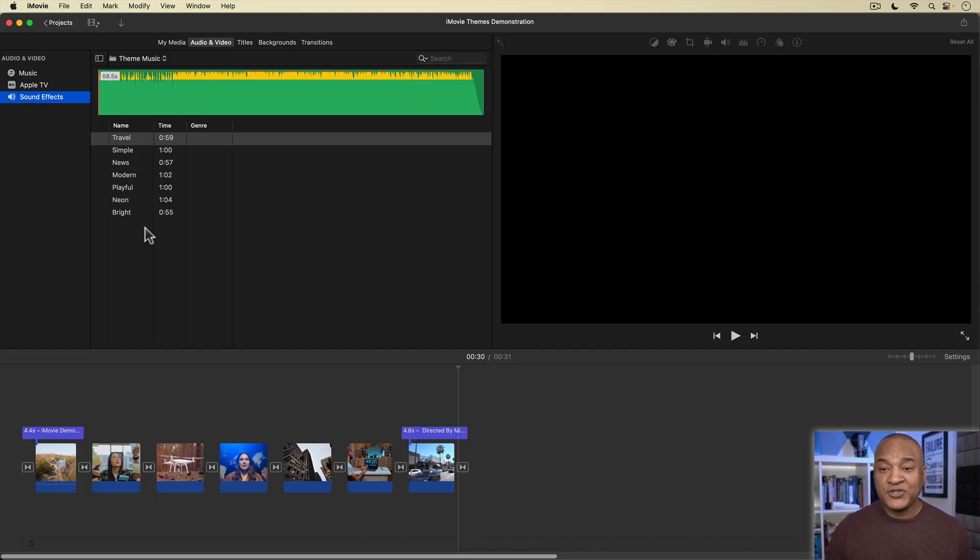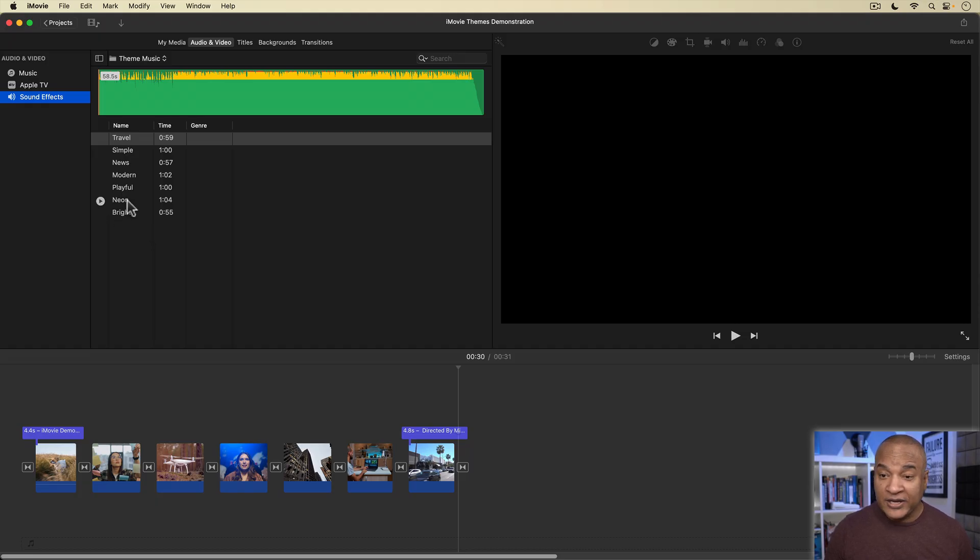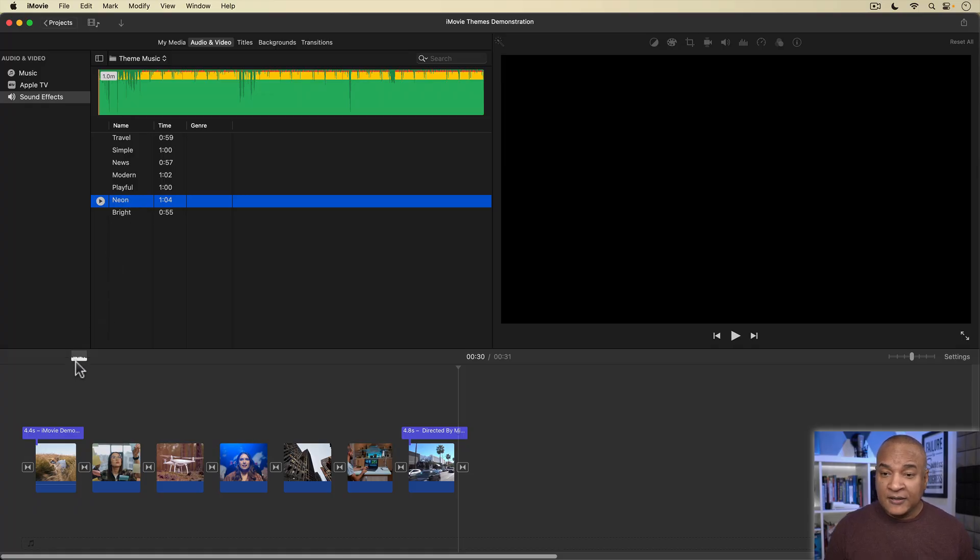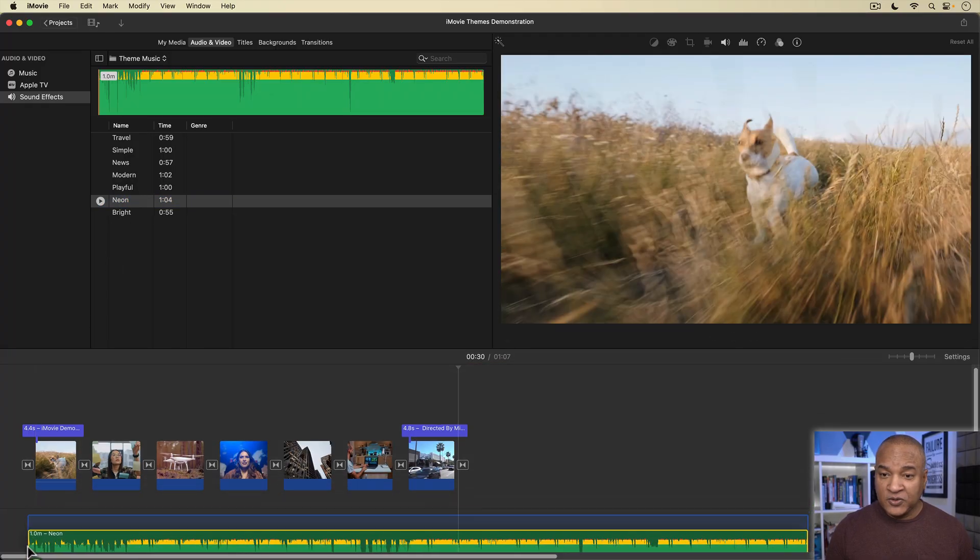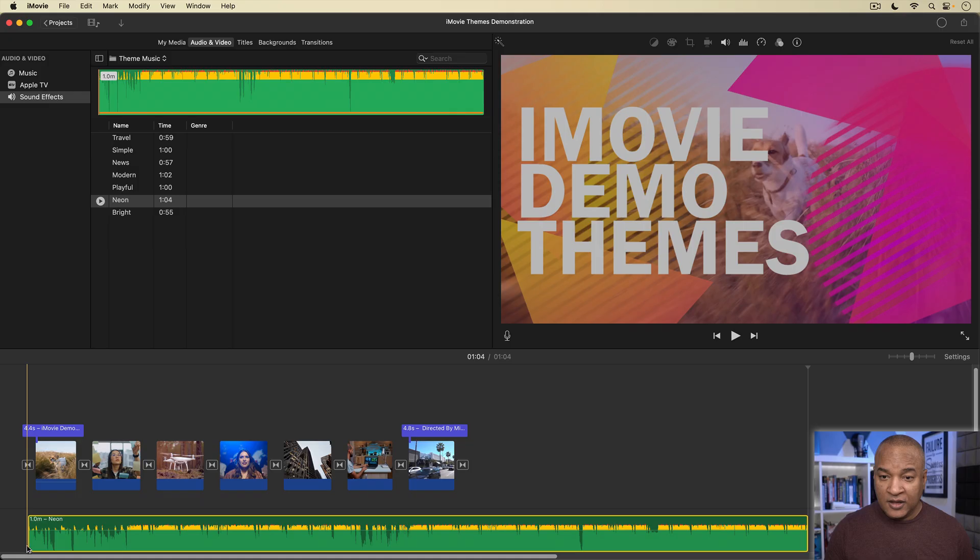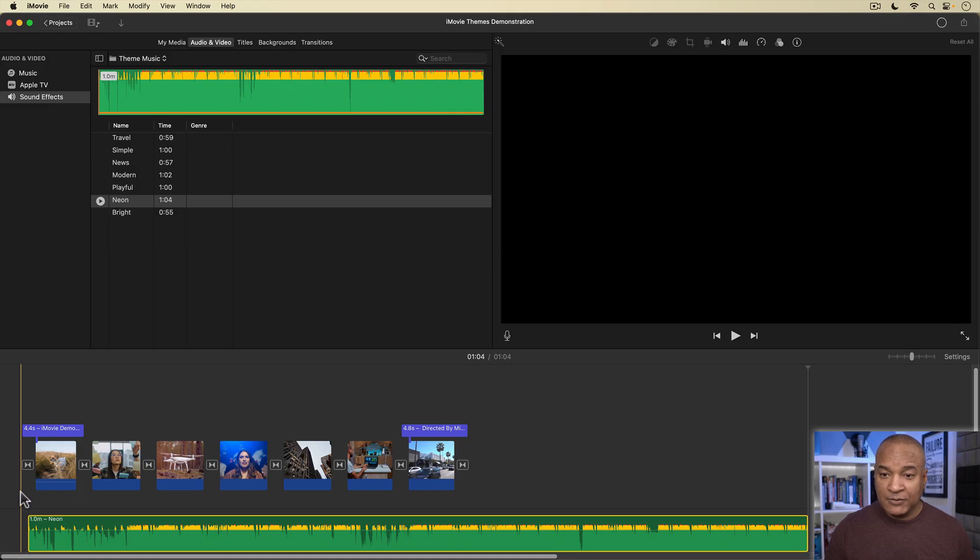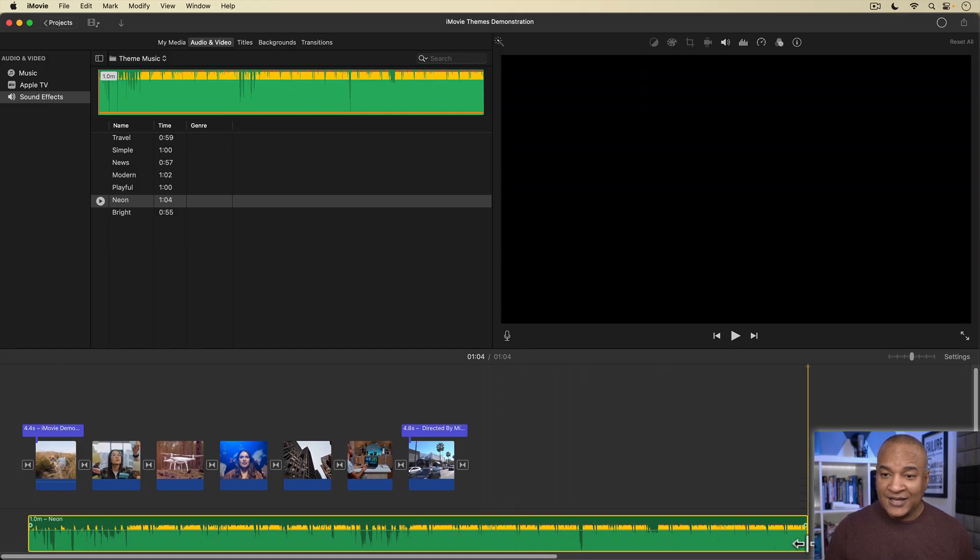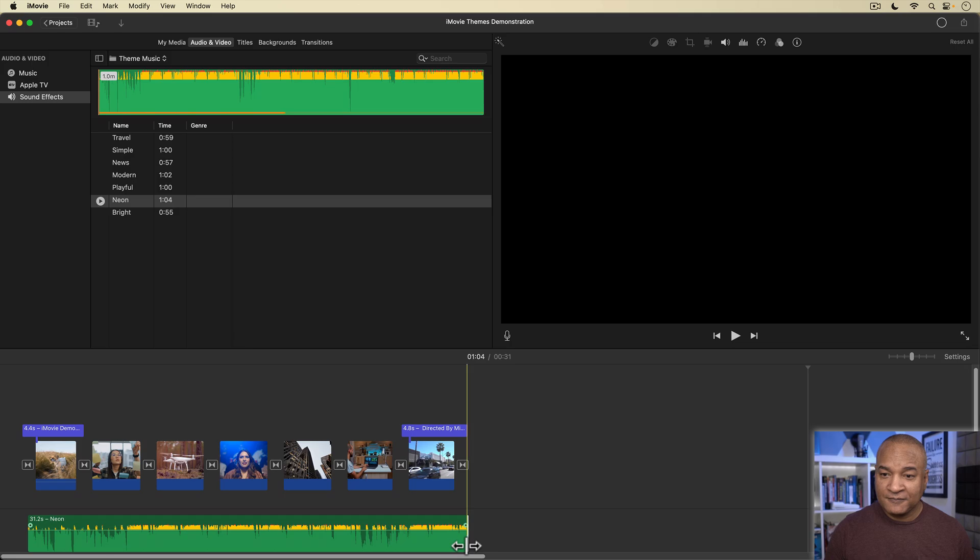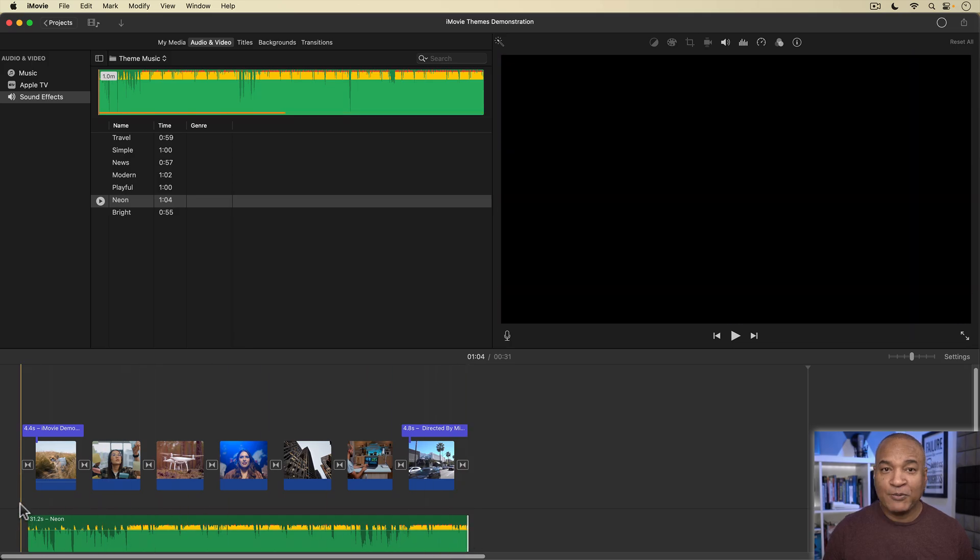I'm using the neon theme right now, so I'm going to grab the neon music and drag it into the music well on my project's timeline, and drag to fit it to my edit. And let's play back.